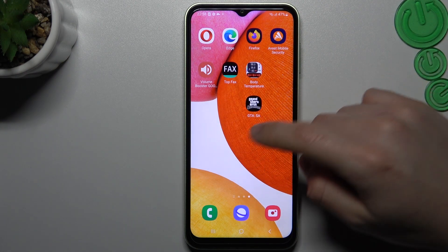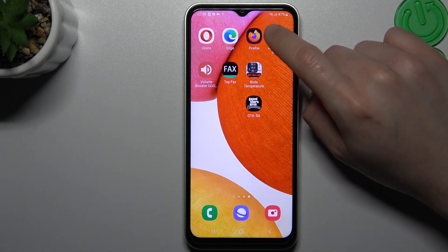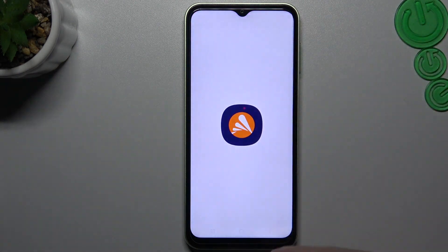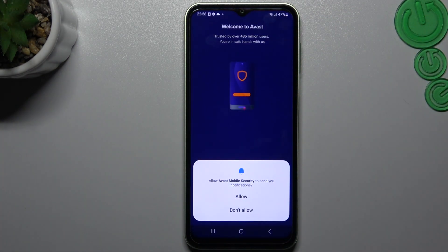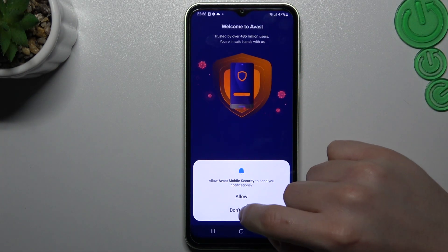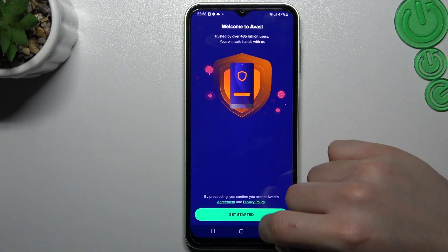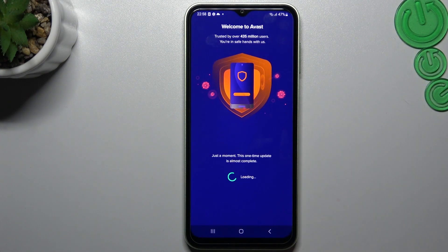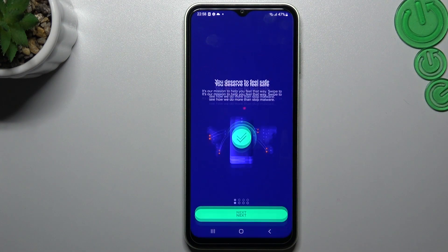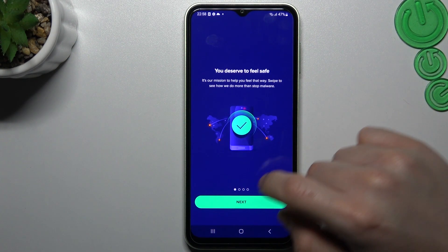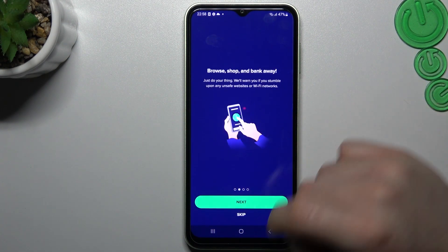But if that way doesn't work for you, you can also try to download an antivirus app. I'm always using Avast for operations like this. You can also try to download any other app.